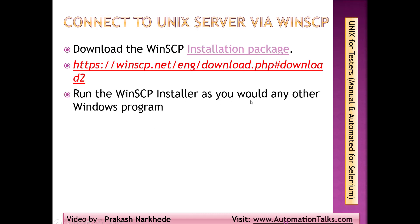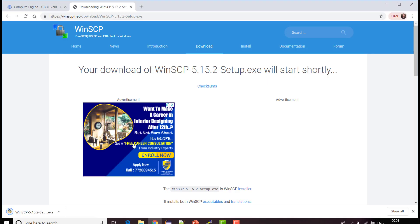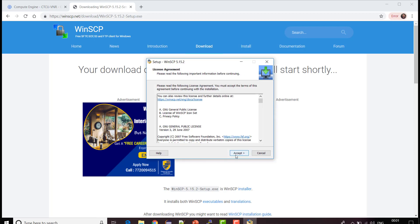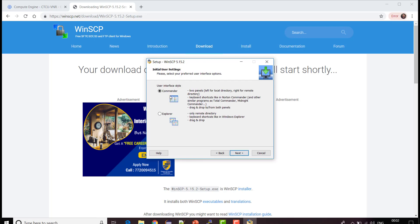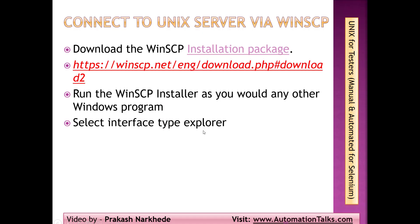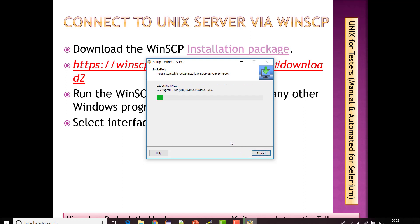We'll be running the WinSCP installer just like how we install any normal program. The download is completed — I'm opening the installer. Accept the terms, go through them, click Accept, choose Typical installation, select Explorer mode because we want the Windows-style interface, click Next, then click Install and it is going to install WinSCP.